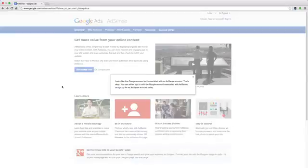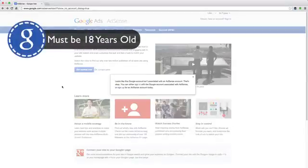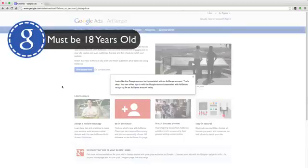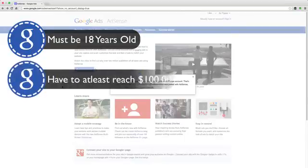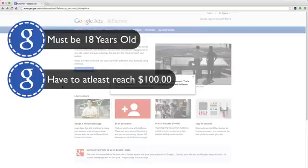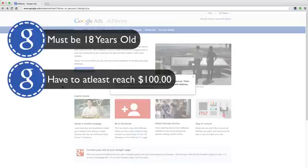Number one, you must be 18 years of age or older. In order for you to get paid anything, you have to meet the threshold of $100. So if your ads do not accumulate $100, you will not get paid that month.